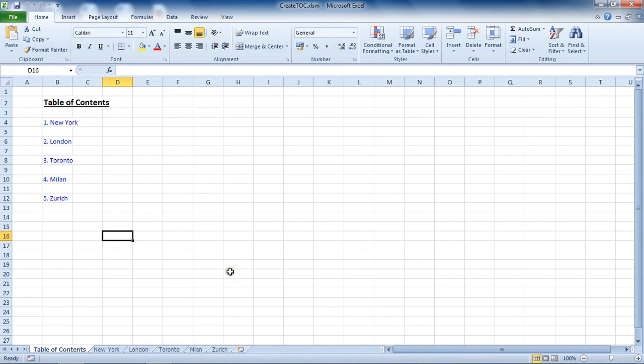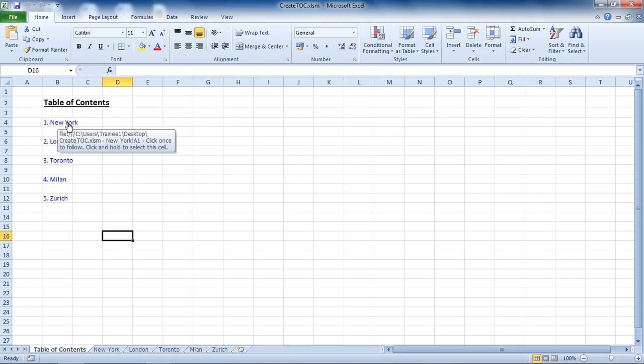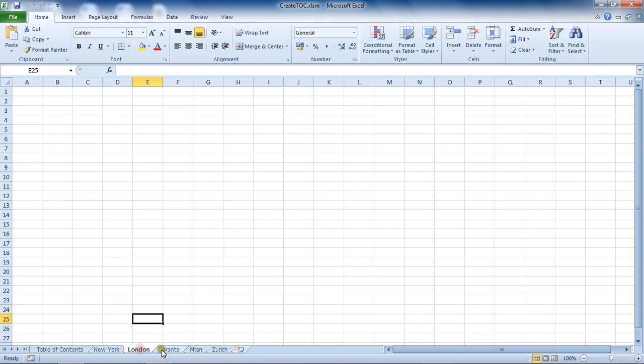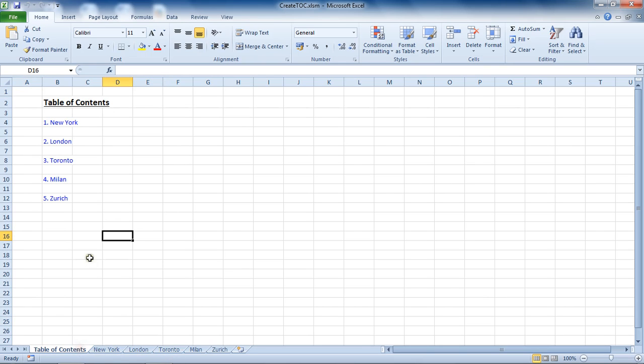Hello and welcome to this video tutorial from ComputerGaga.com. In this tutorial we'll look at how you can create a table of contents in Excel where each item is a hyperlink to the relevant sheets of the workbook. We want to create this automatically with the click of a button to generate that table of contents.